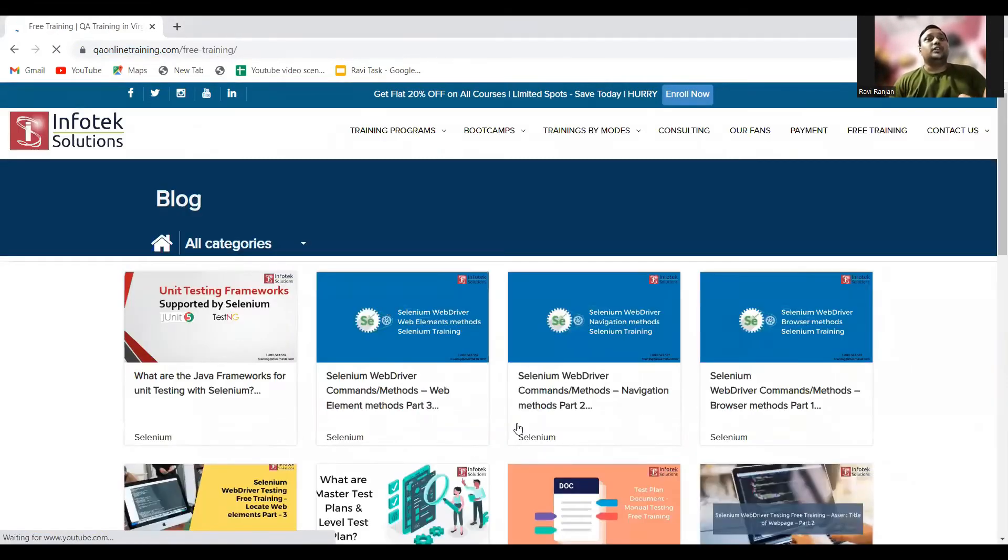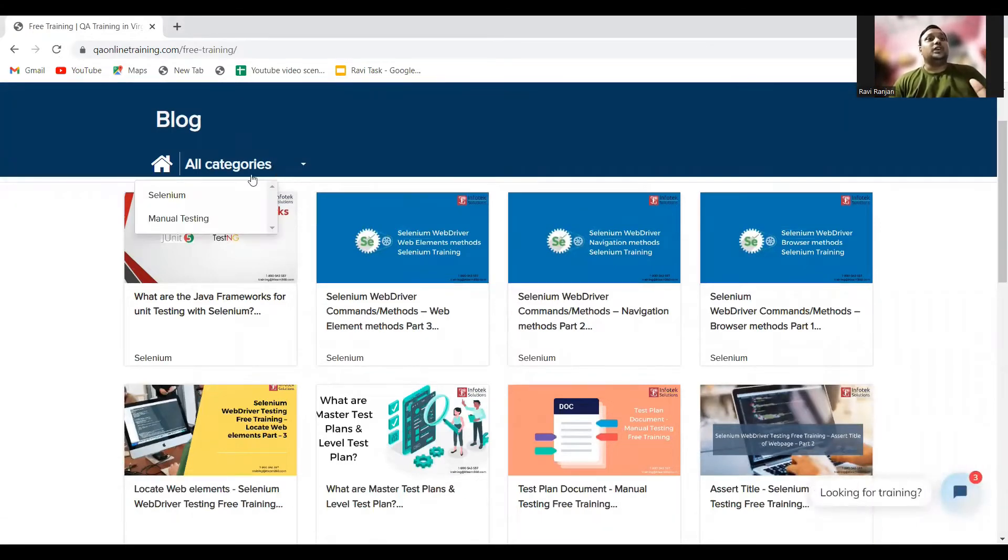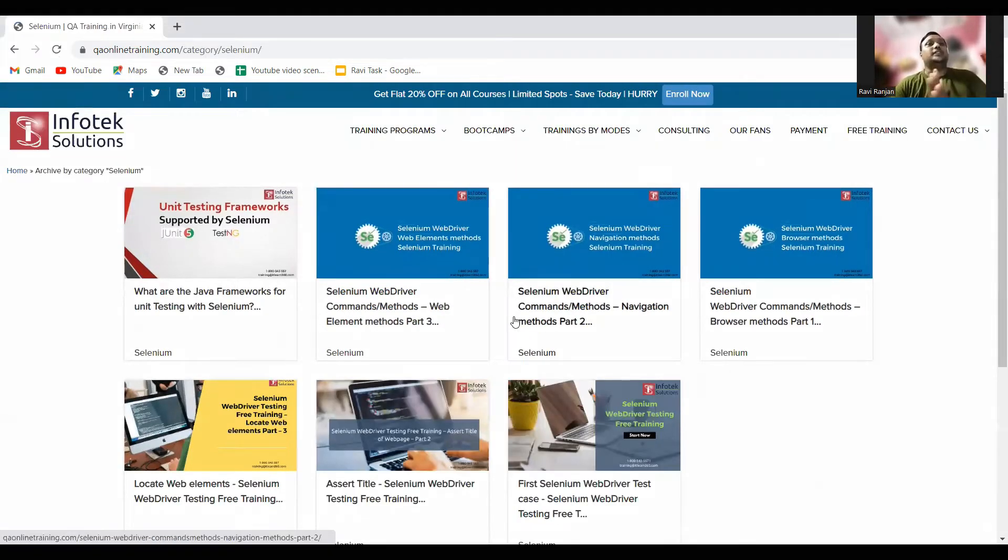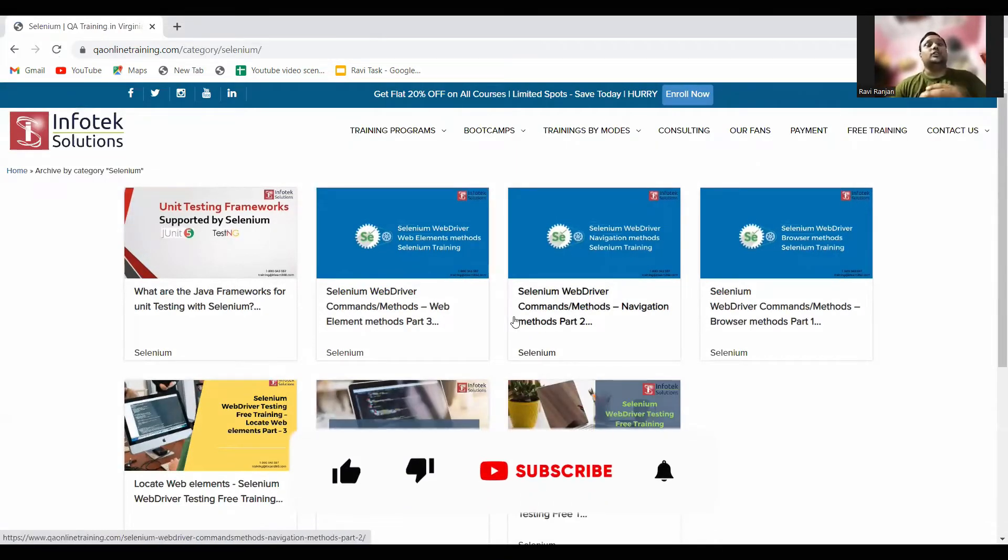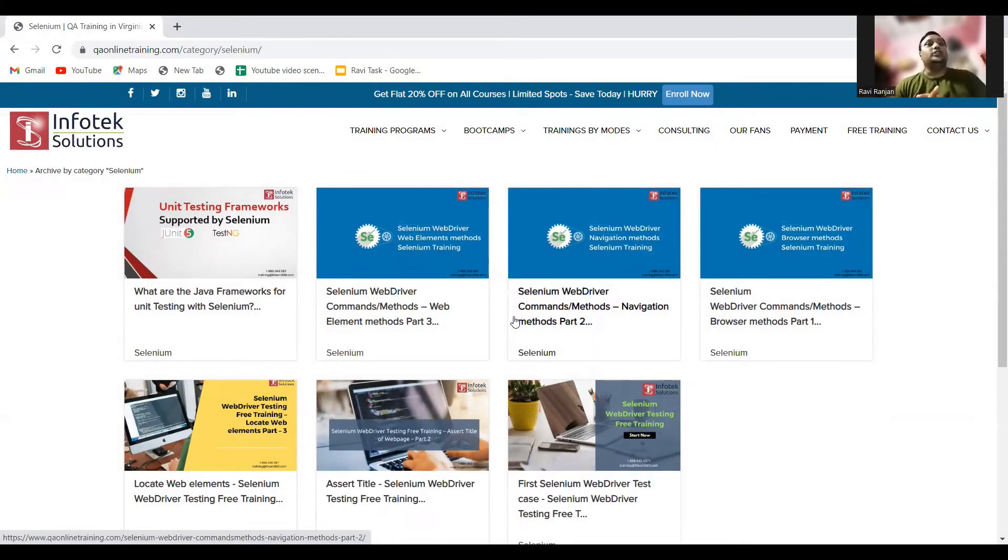Basically, the blocks are in two categories: one is manual and the next one is Selenium. Click on Selenium to get the Selenium blocks. Here you have multiple blocks. We'll be going through each and every block in our videos.